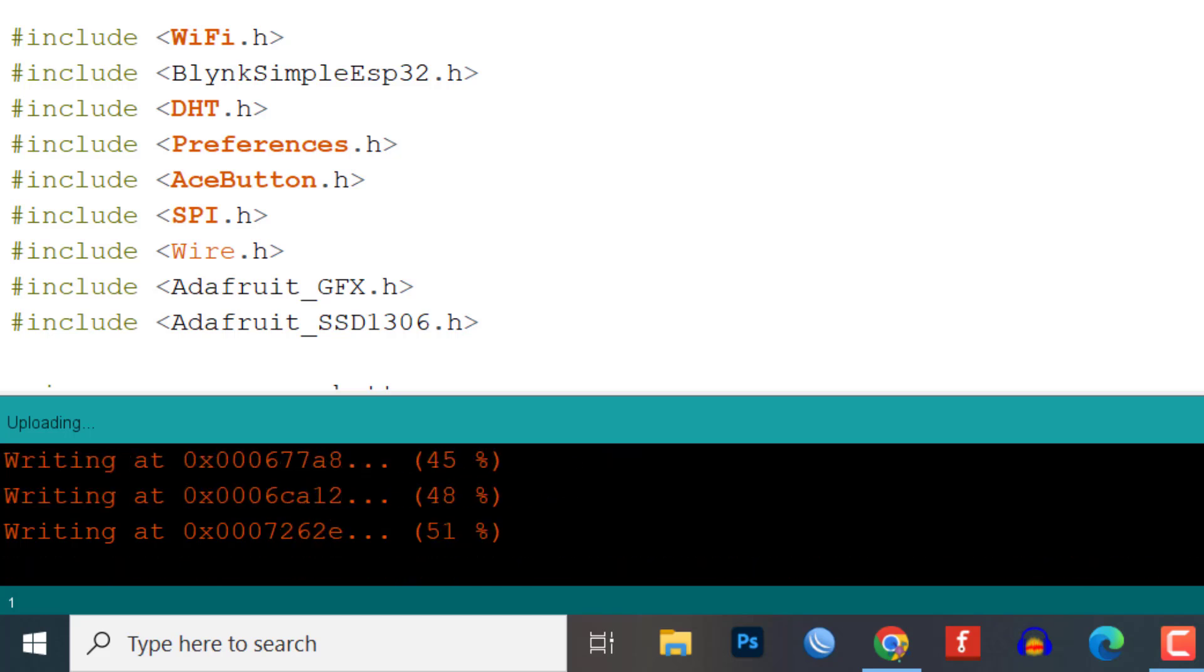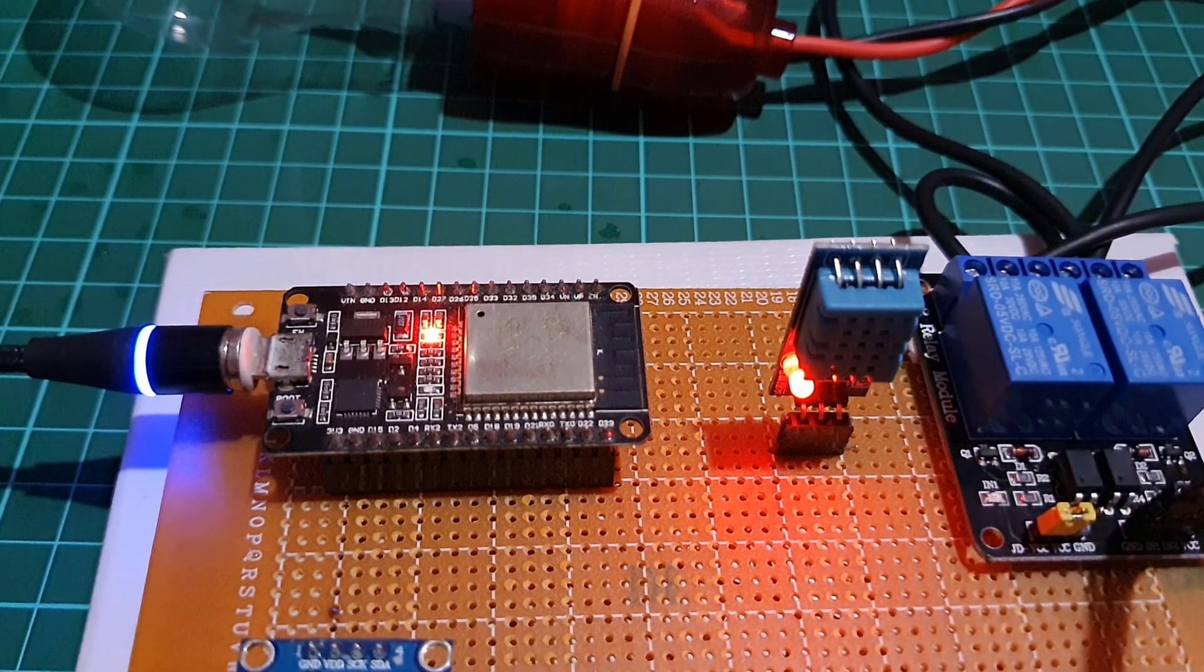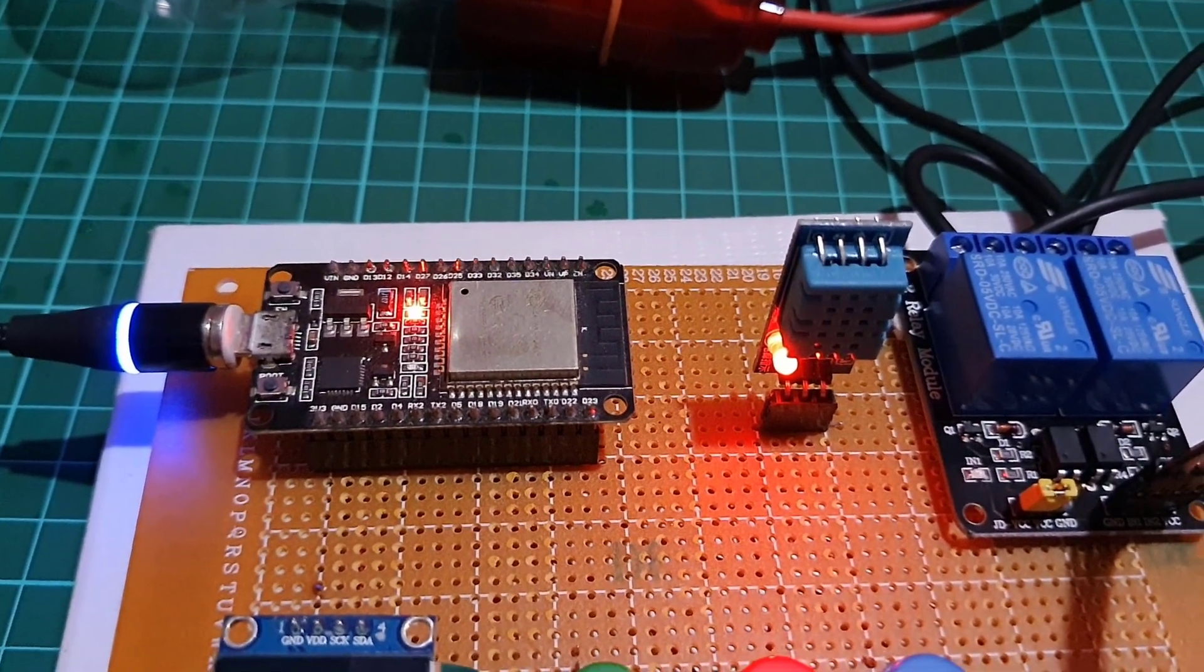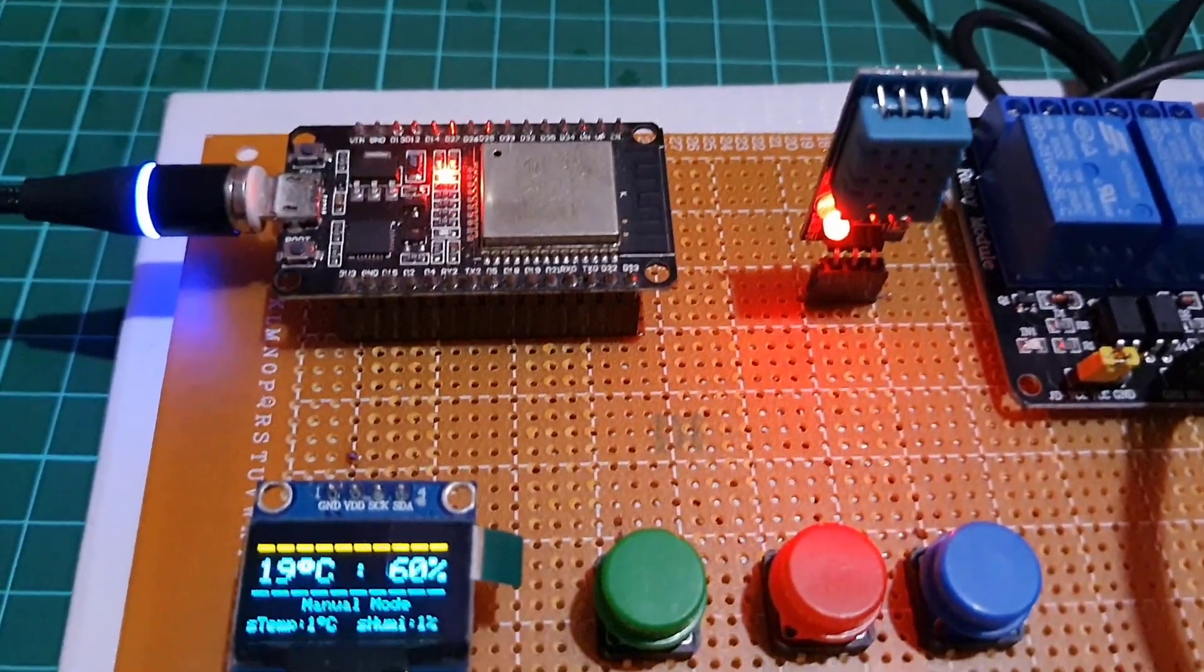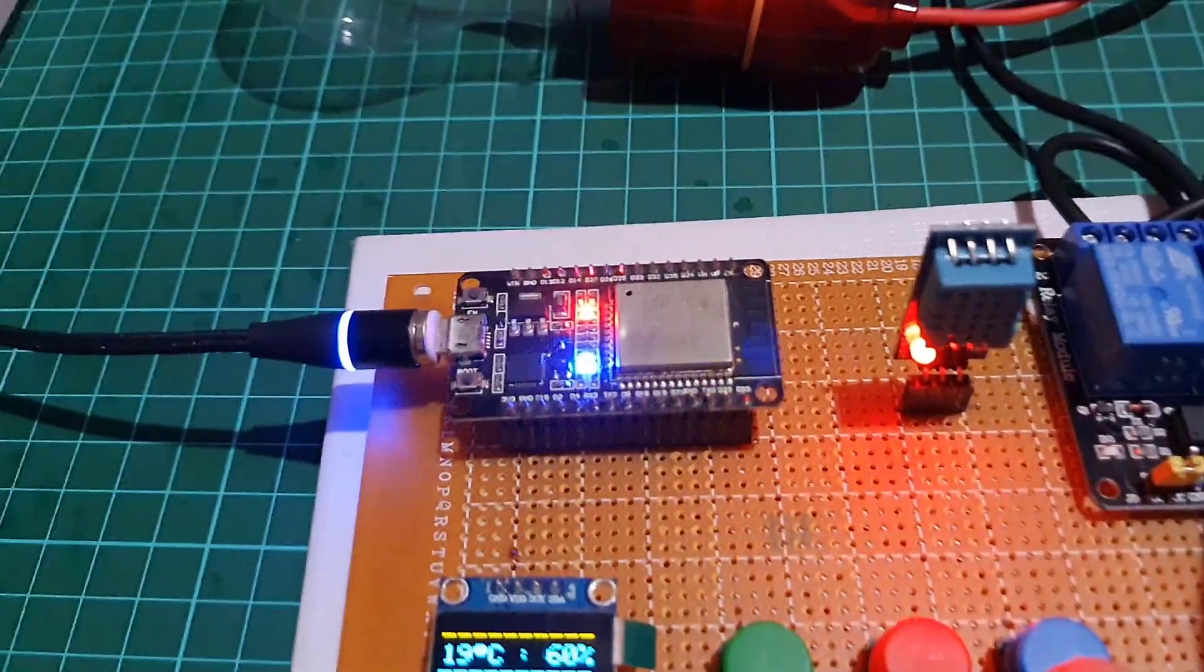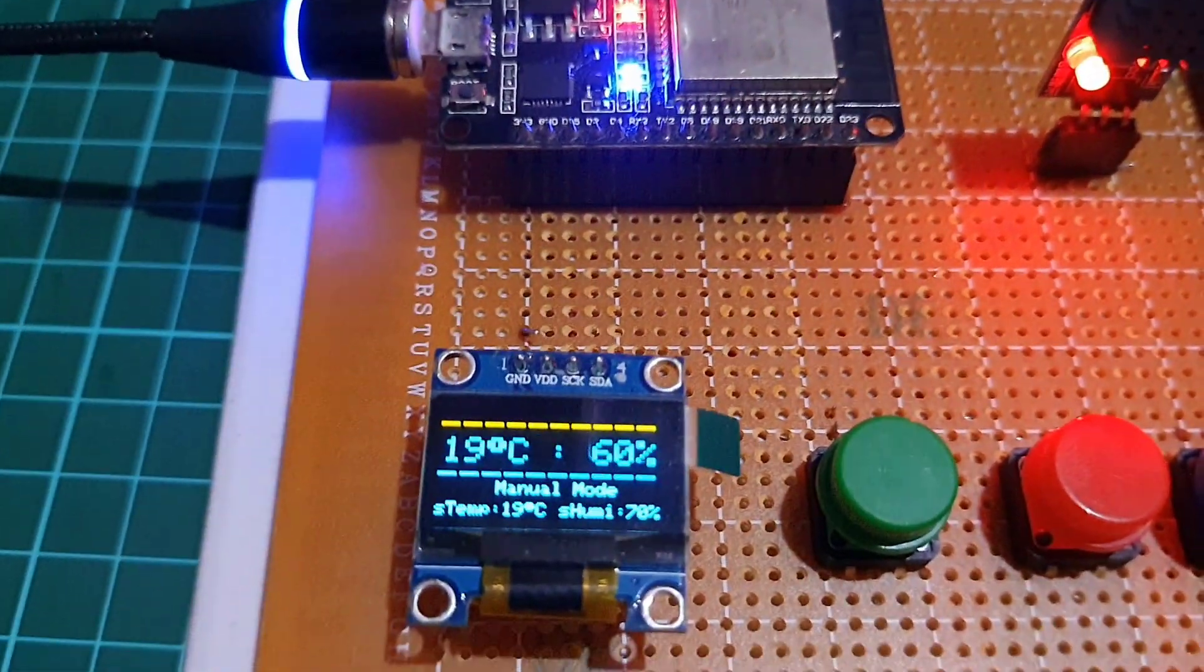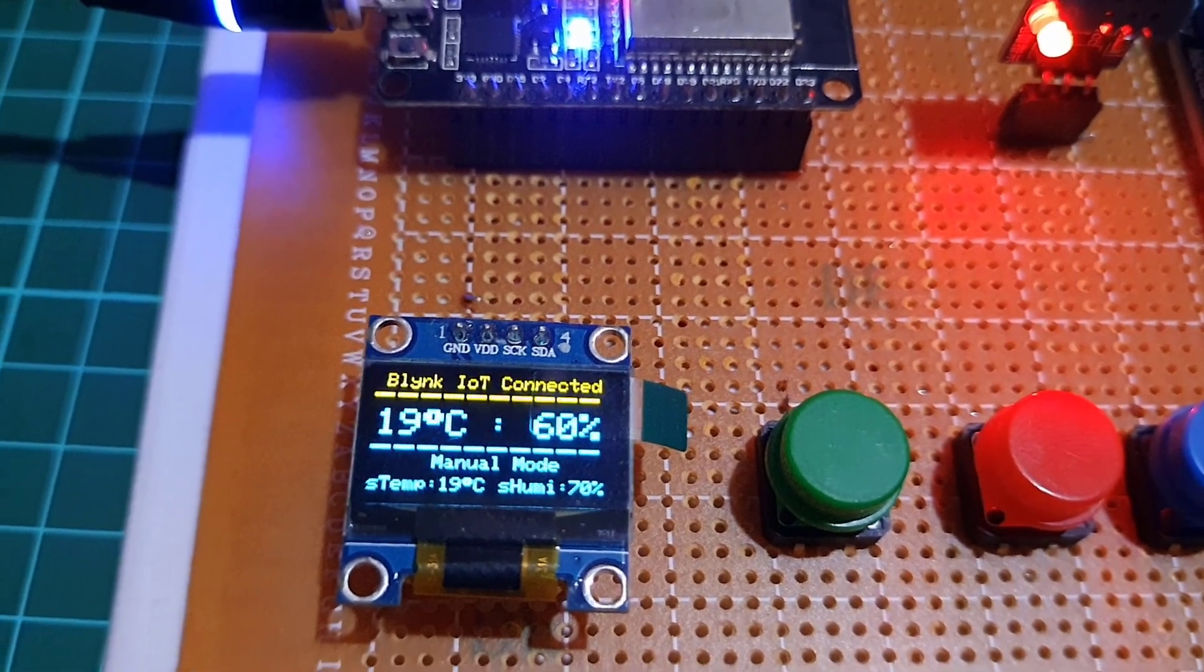Once the code is uploaded, the device is ready for testing. The ESP32 will try to connect to the Wi-Fi network. Once it is connected, it will connect to the Blink platform using the Blink authentication token.